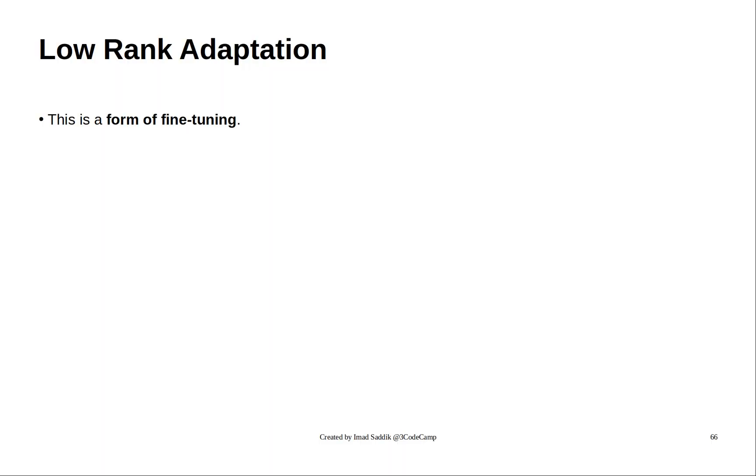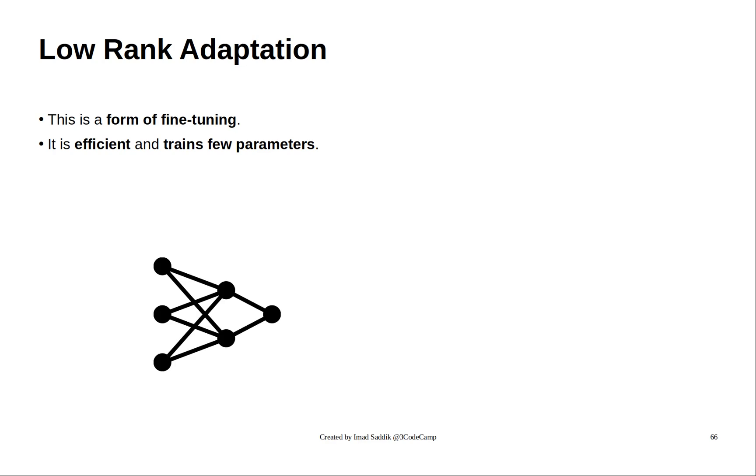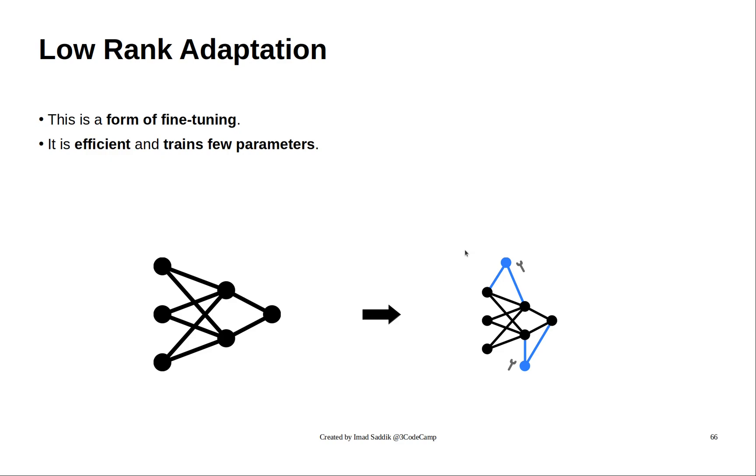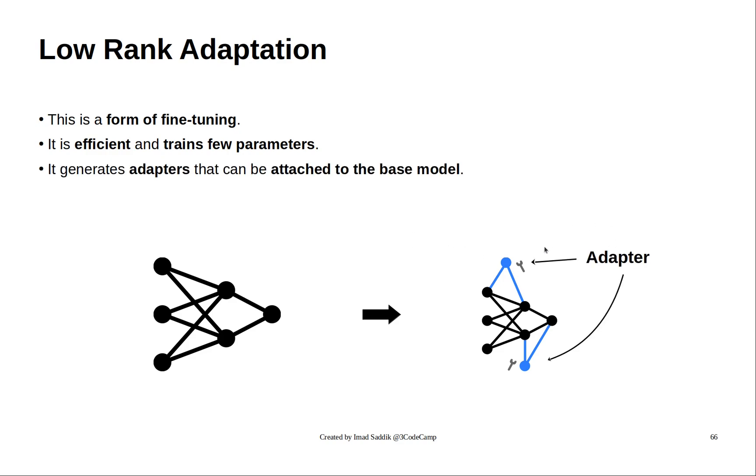LoRa is a way to fine-tune models efficiently. It works by adding only a few extra parameters to the base model during training. This diagram explains it. First, we start with the base model, and then we add new parameters. These new parameters are going to be trained, and in the end, we get an adapter that we can attach or remove from the base model.